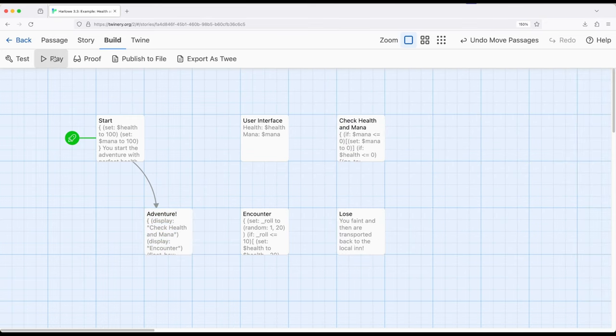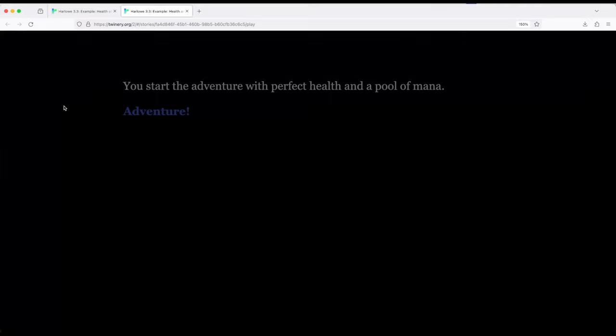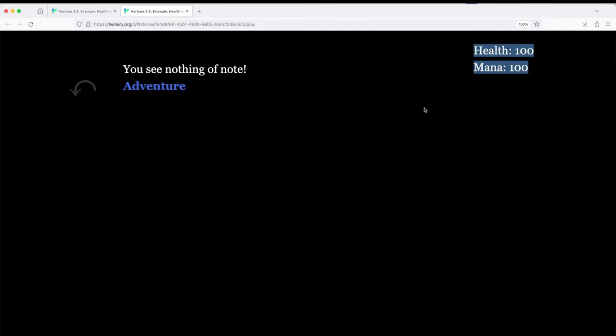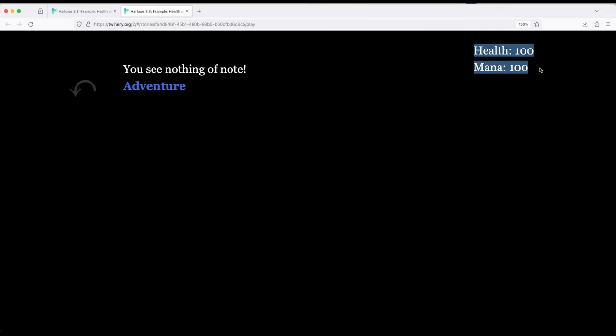Finally, we provide a link that just sends us right back here. We could have also done a link, but I'm literally using the link macro and the go to macro one more time. So let's see this in action. We start the adventure with perfect health and a pool of mana adventure. Notice we have a user interface over here. The use of the float box macro. The box macro within Harlow allows us to define a subsection. Float box extends that. We're defining a subsection somewhere on the page, extending out of the part that we normally have a displaying of passages. So we have this way over here.